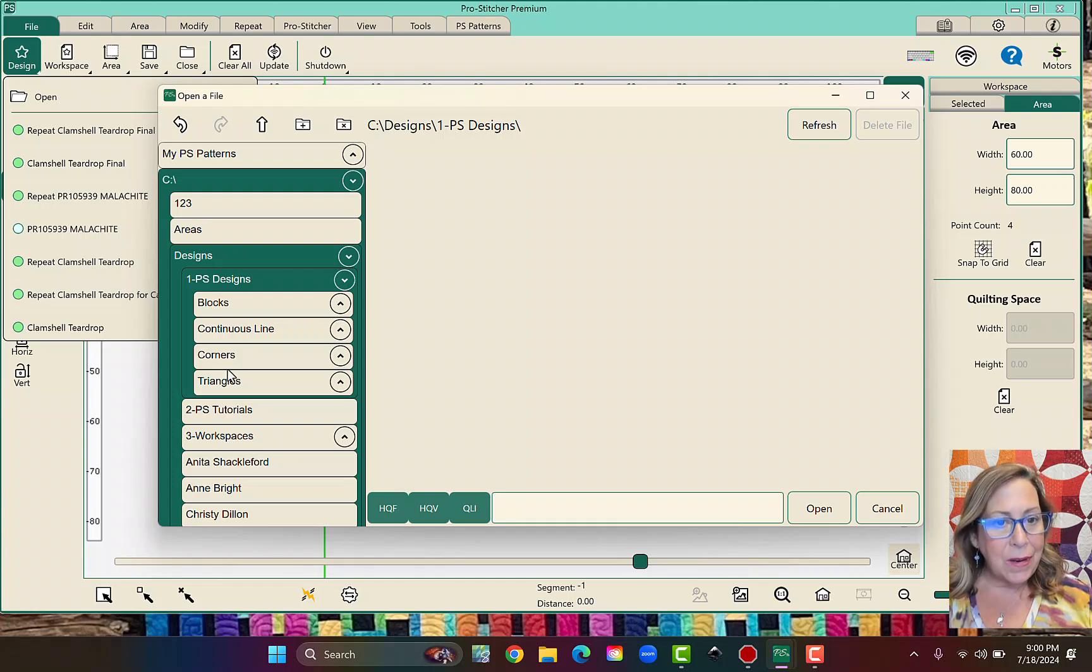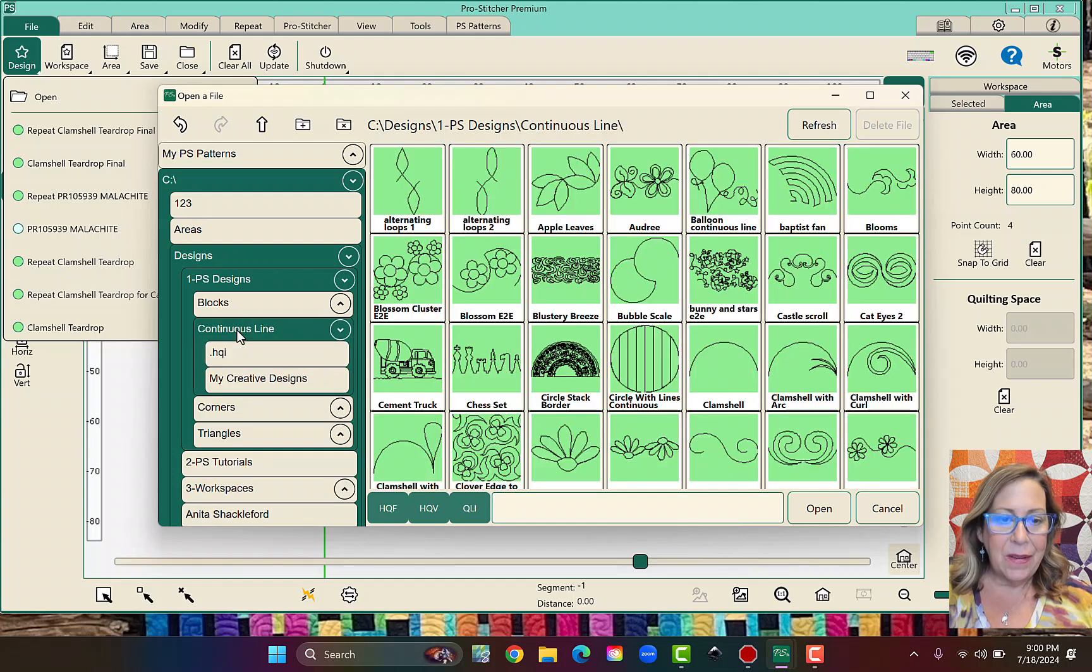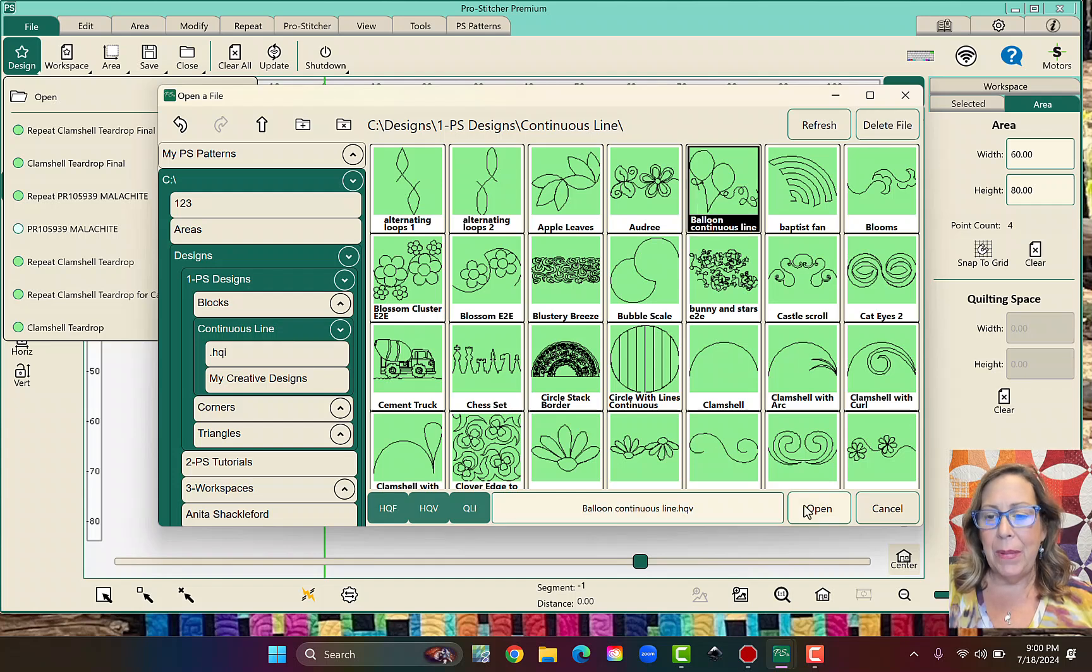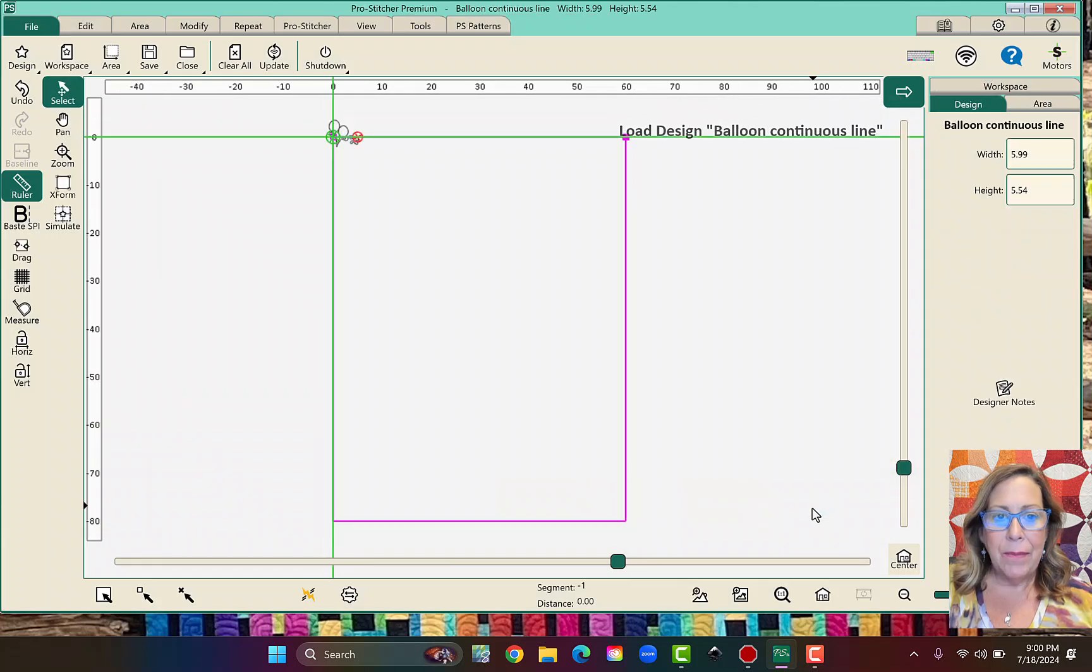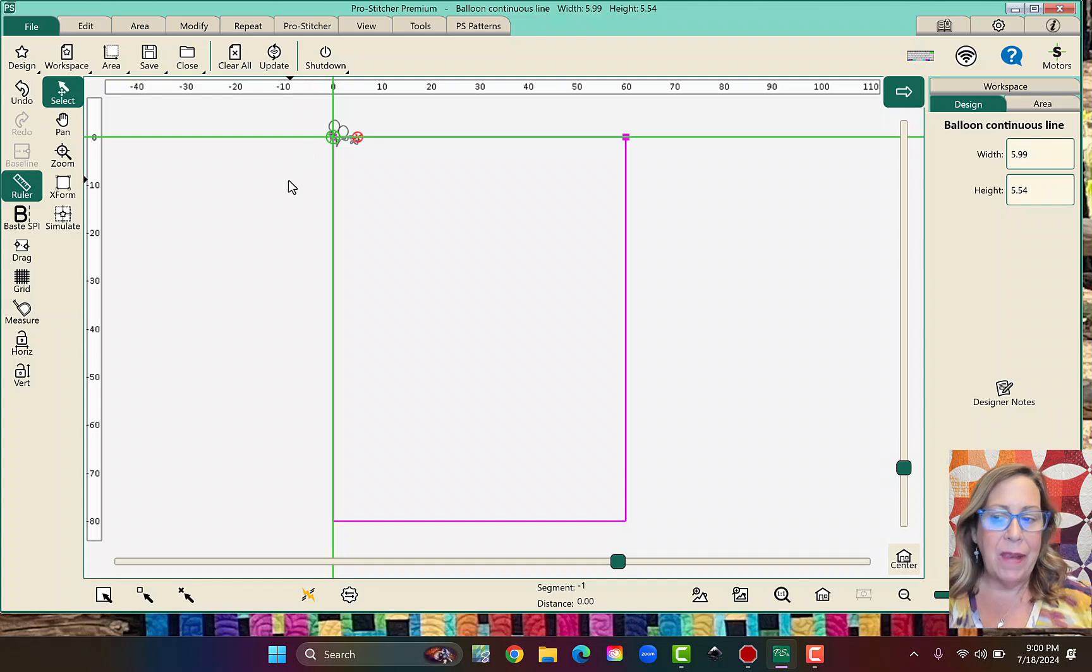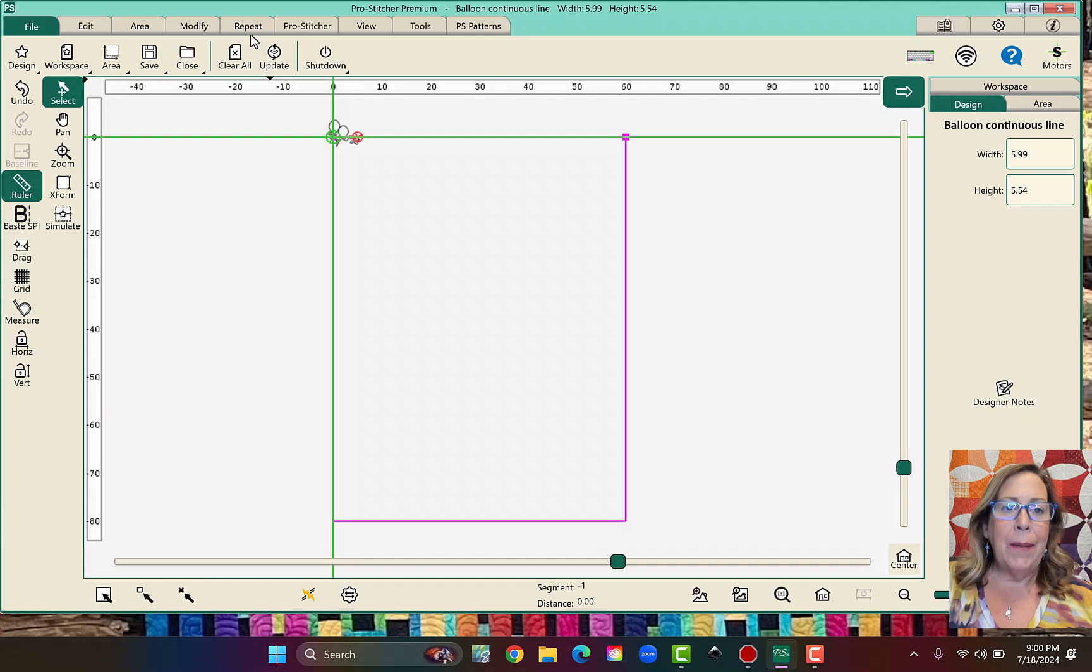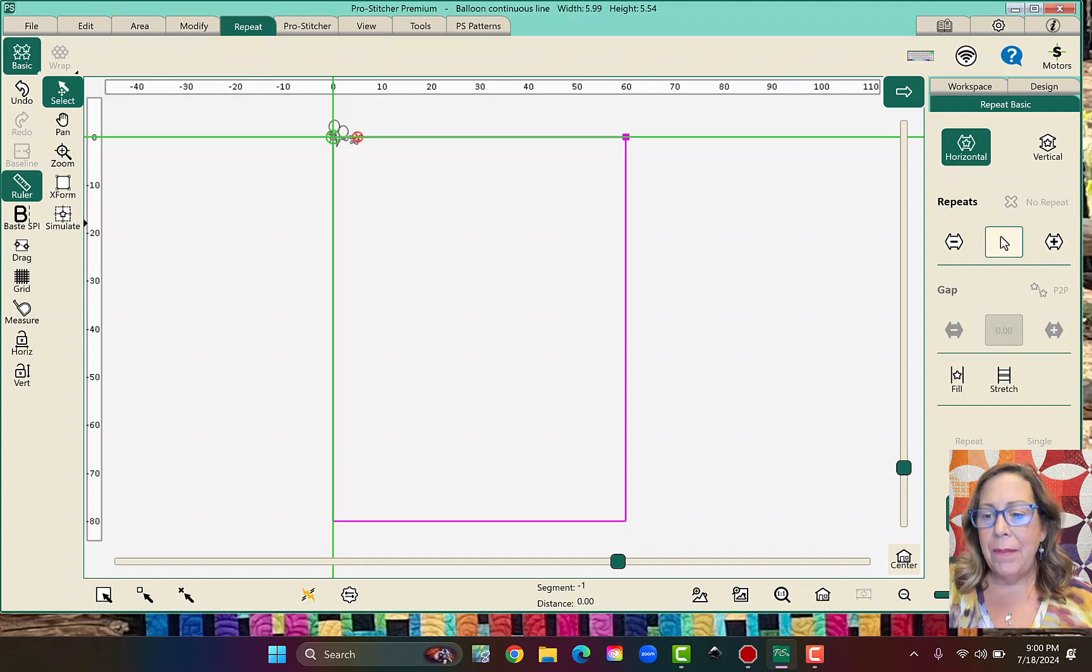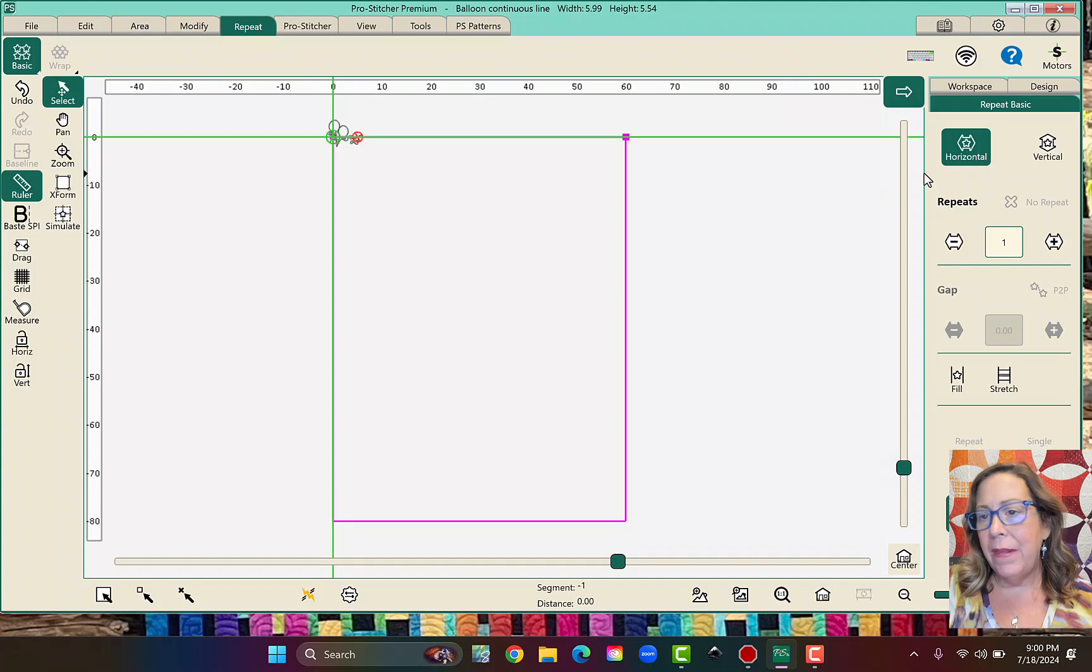Make sure you're using a Continuous Line design. So let's go ahead and click on those, and these are the designs that I can use. So let's go ahead and pick the balloon one. There's my design. It came in at my crosshairs because that's how I have my ProStitcher set up. Now I'm going to go up to my Repeat tab.